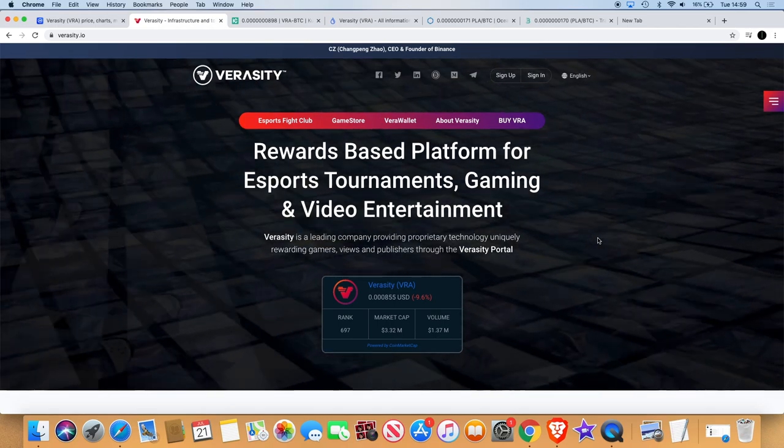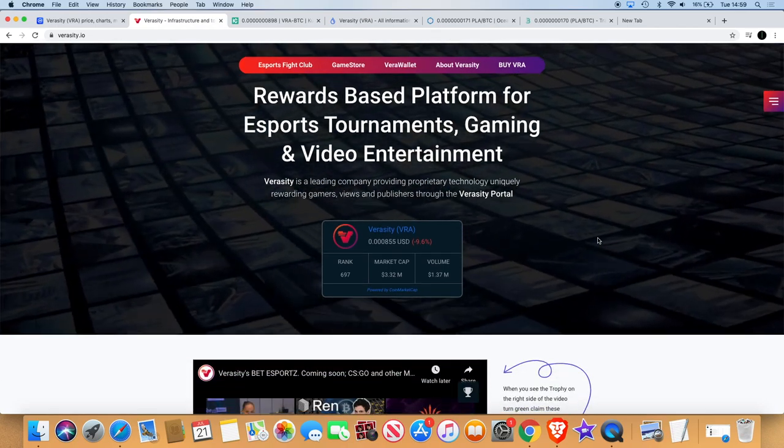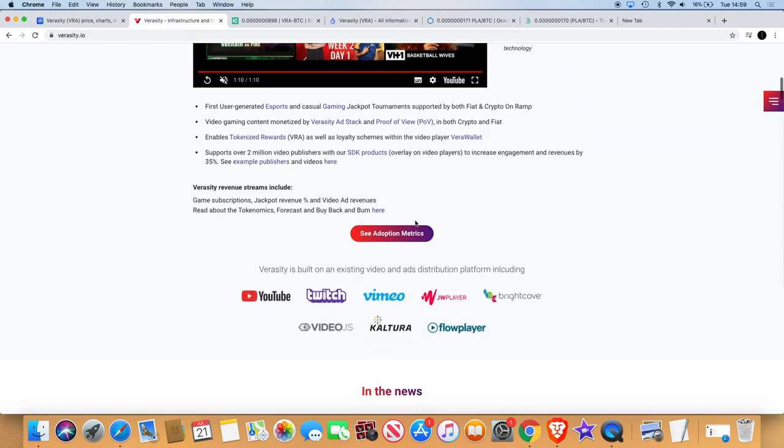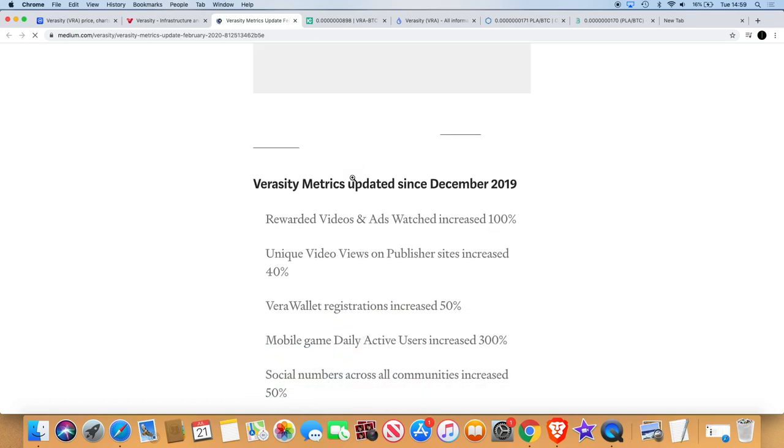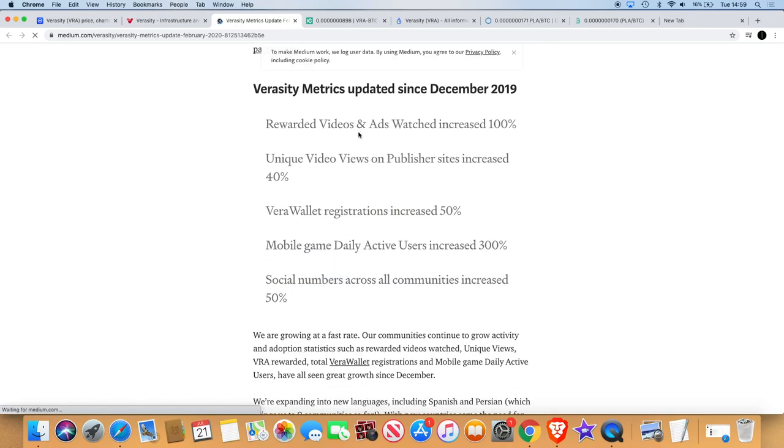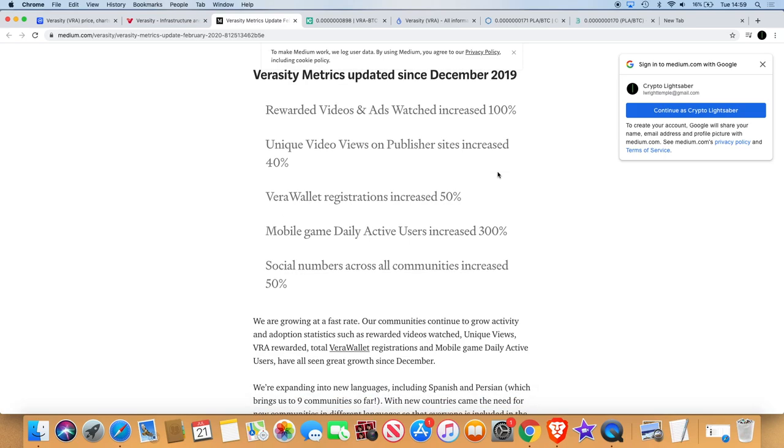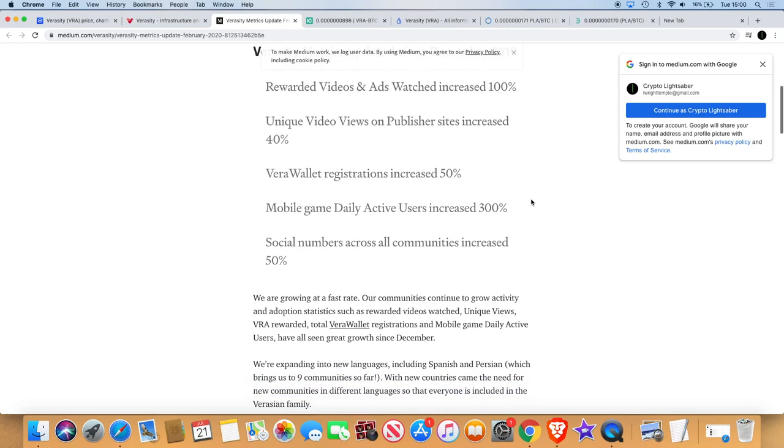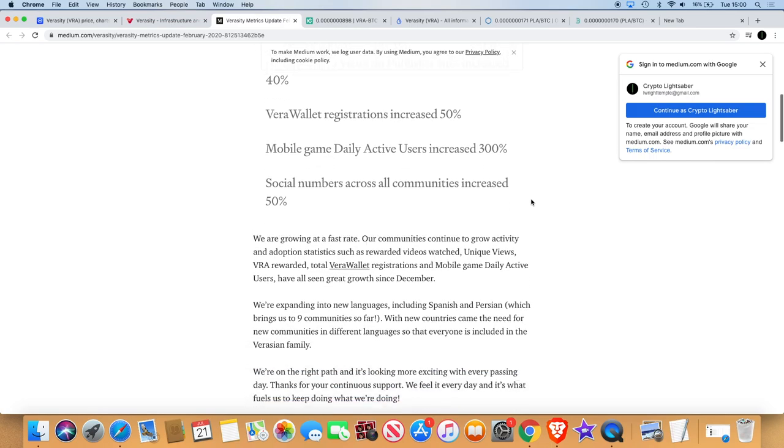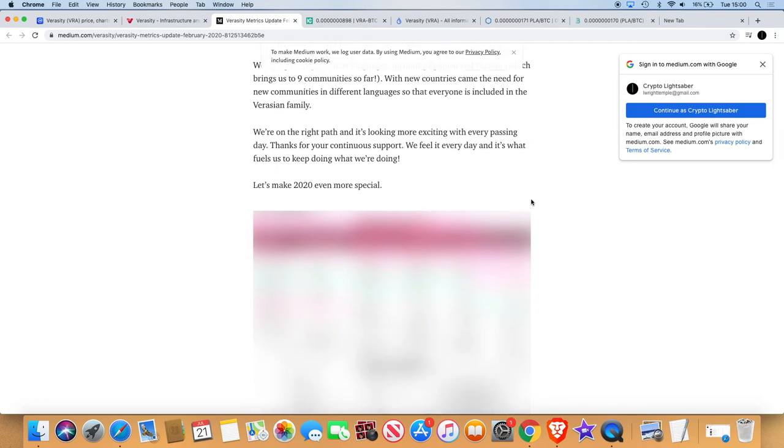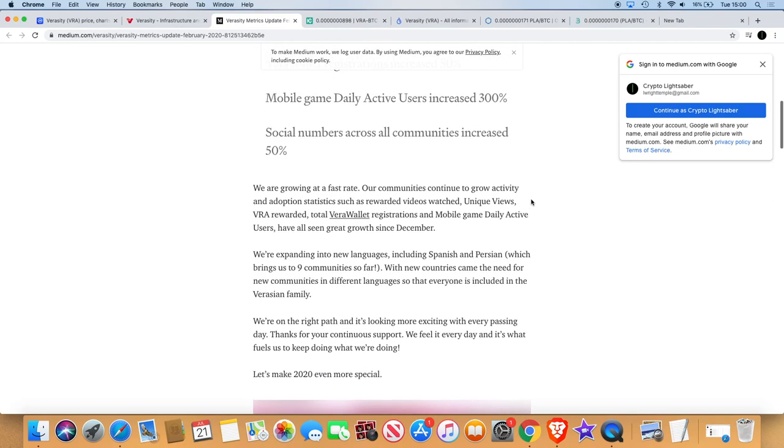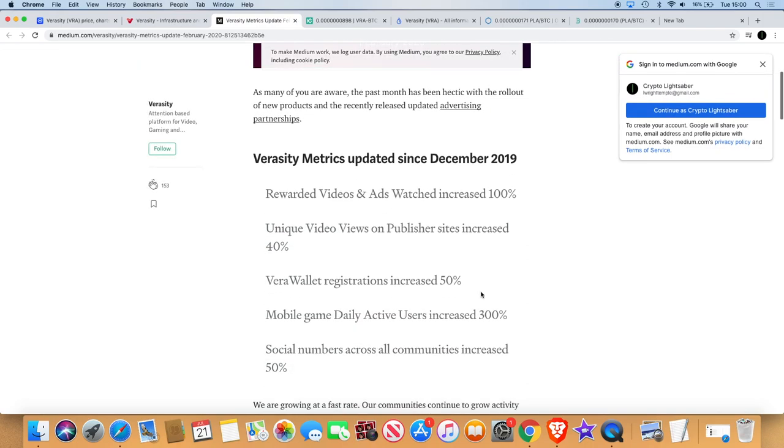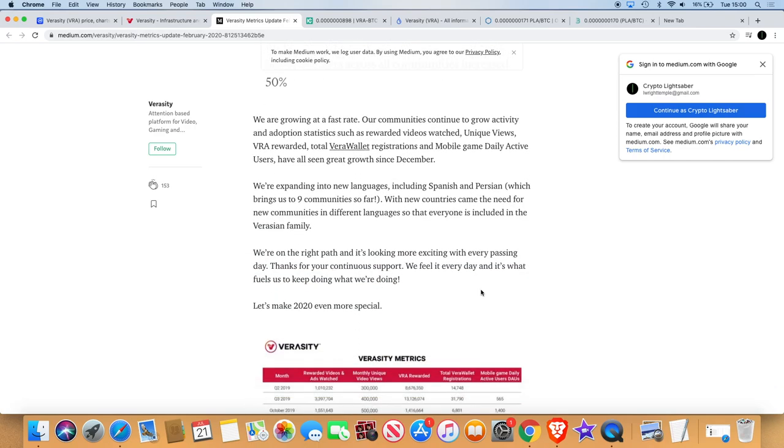It definitely looks like a crypto gem at first glance. There's actually some adoption metrics as well. If you check this out, they've got rewarded videos and ads watched increased by 100%. Unique video views on publisher sites increased 40%. Vera wallet registrations 50%. Mobile game daily active users 300%. Social numbers across all communities increased 50%. So you can see that this is a tool that's going to be beneficial for social media altogether.